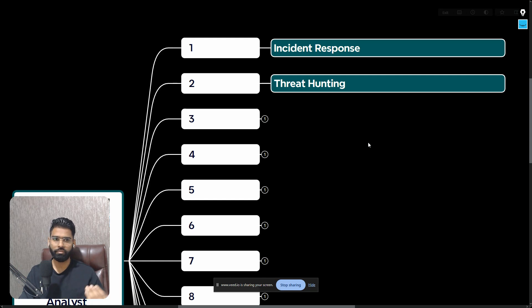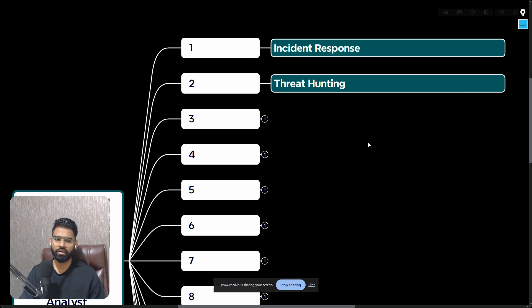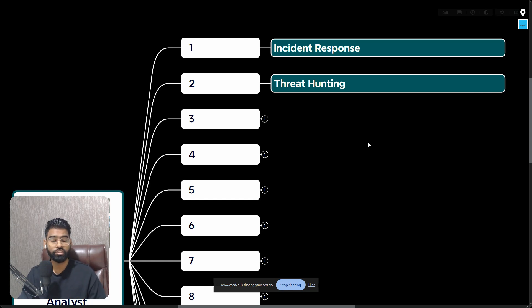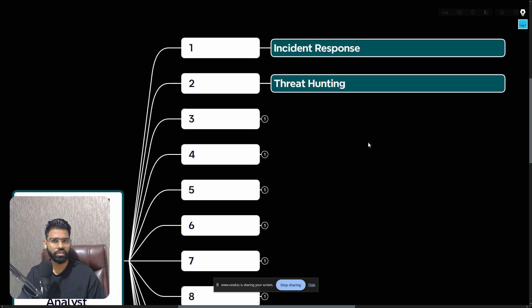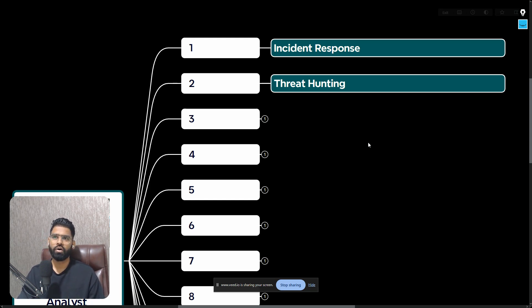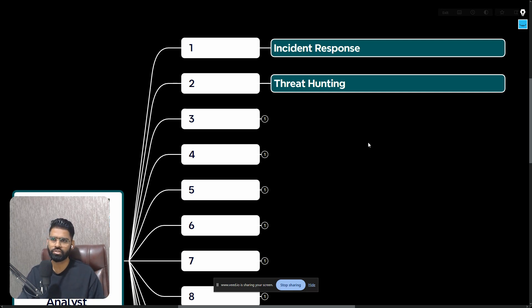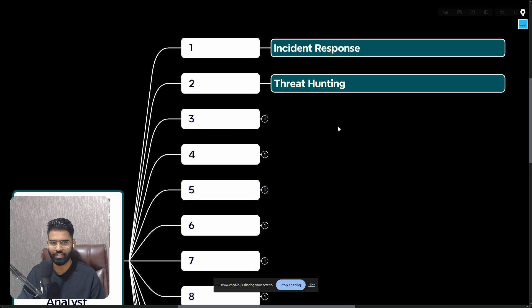They perform proactive threat hunting using multiple frameworks. MITRE ATT&CK framework is leveraged, cyber kill chain processes are used. There are multiple tools used for this including Velociraptor, OSquery, or in fact some of the latest EDRs are also having this capability. It involves a lot of queries and collecting a lot of data as well.